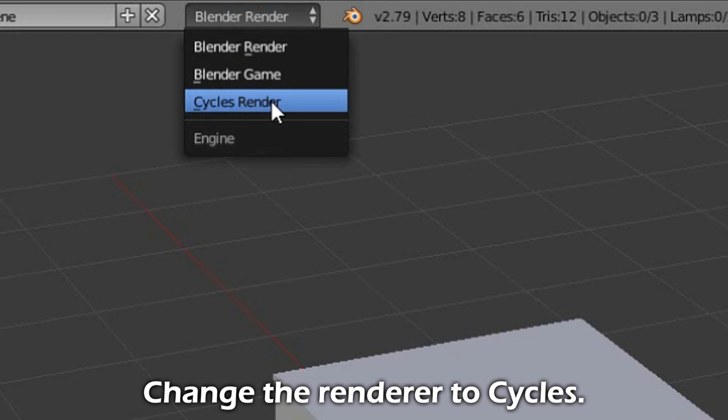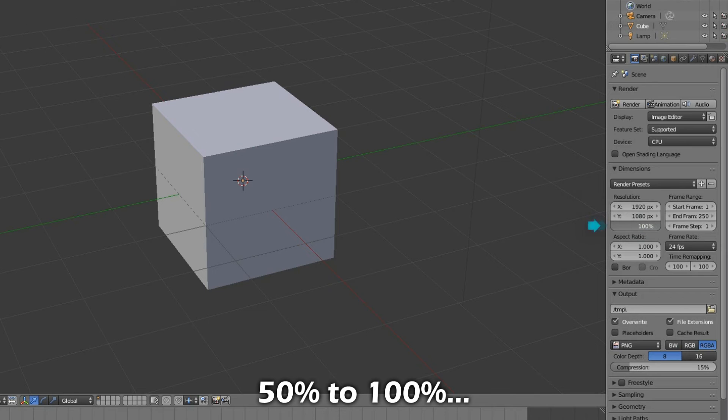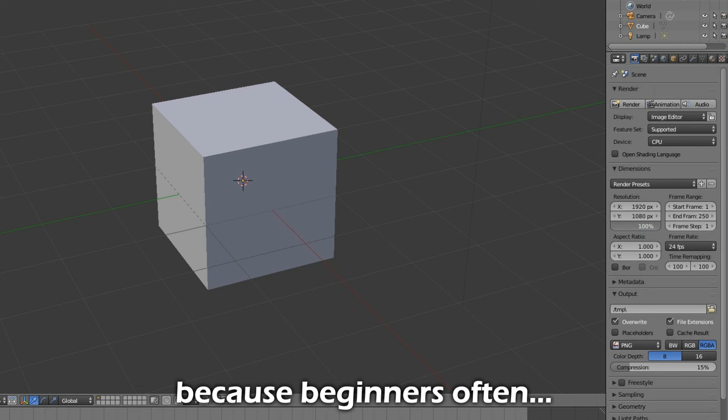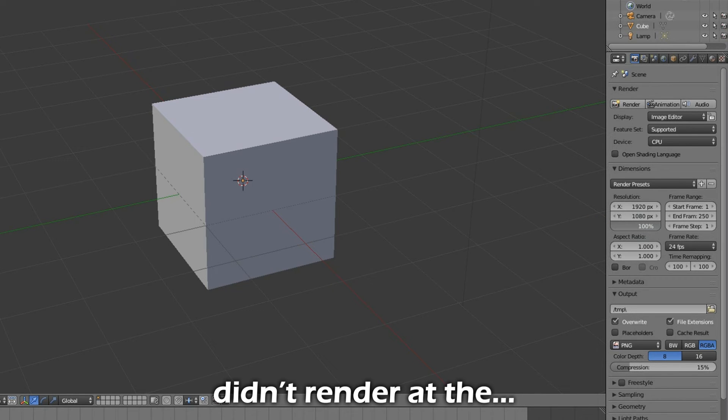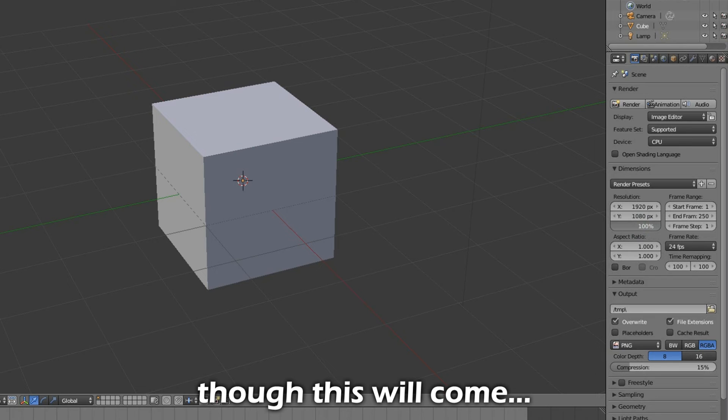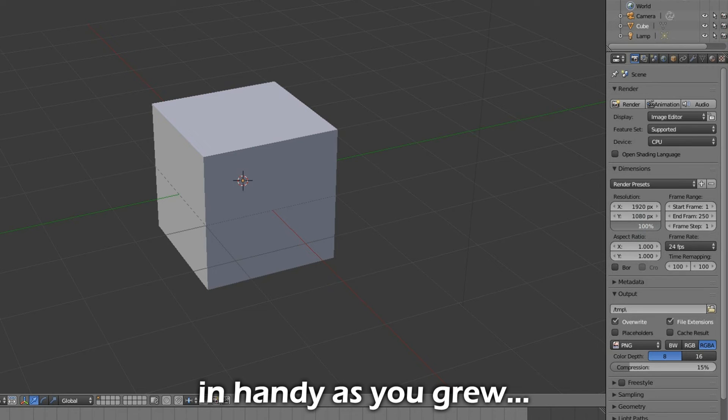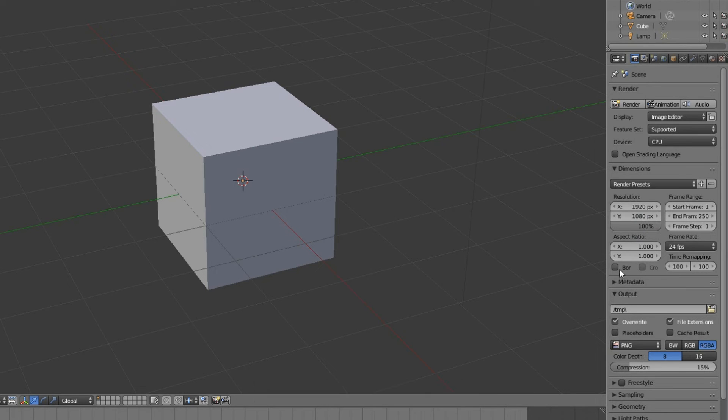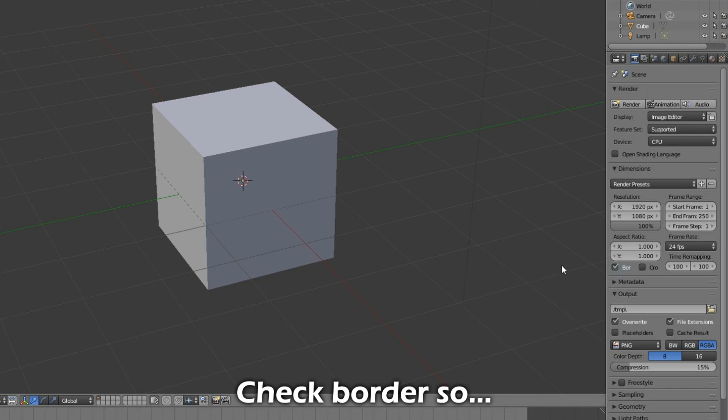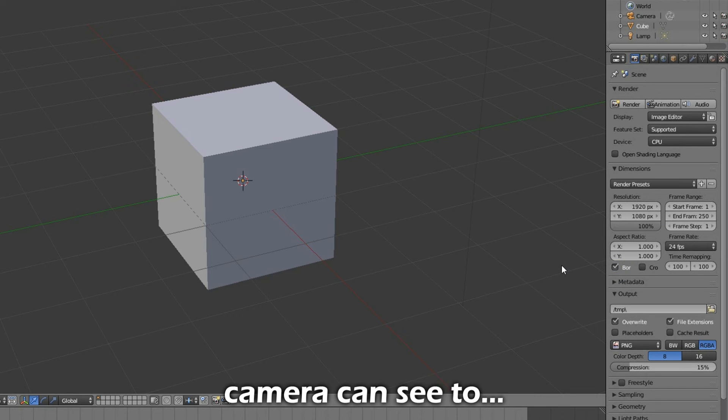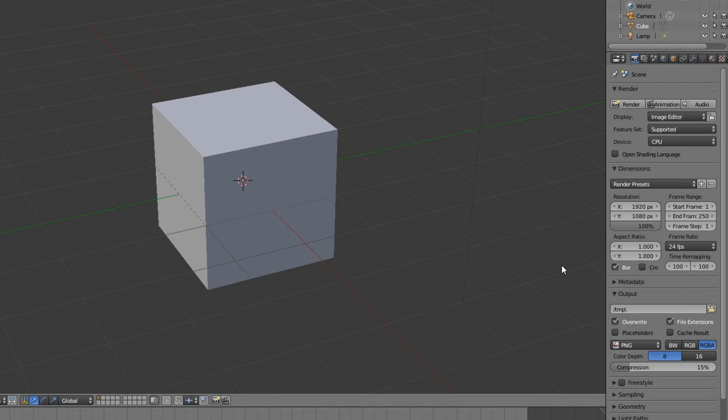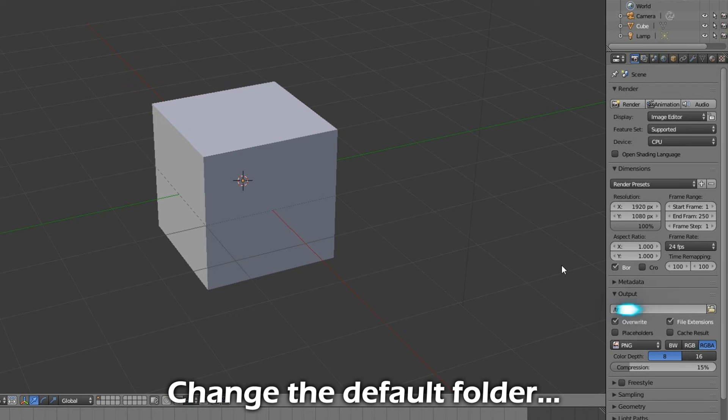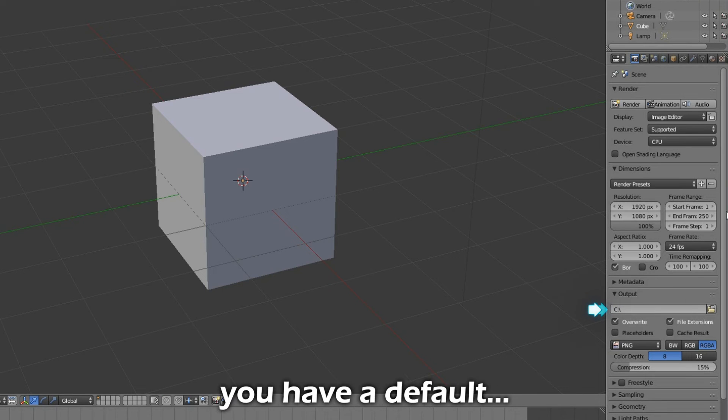Change the renderer to Cycles. Change this from 50% to 100% because beginners often wonder how come it didn't render at the resolution that was stated. This will come in handy as you grow to know what it is in the future. Check Border so that it doesn't render beyond what the camera can see to prevent wasting rendering power.